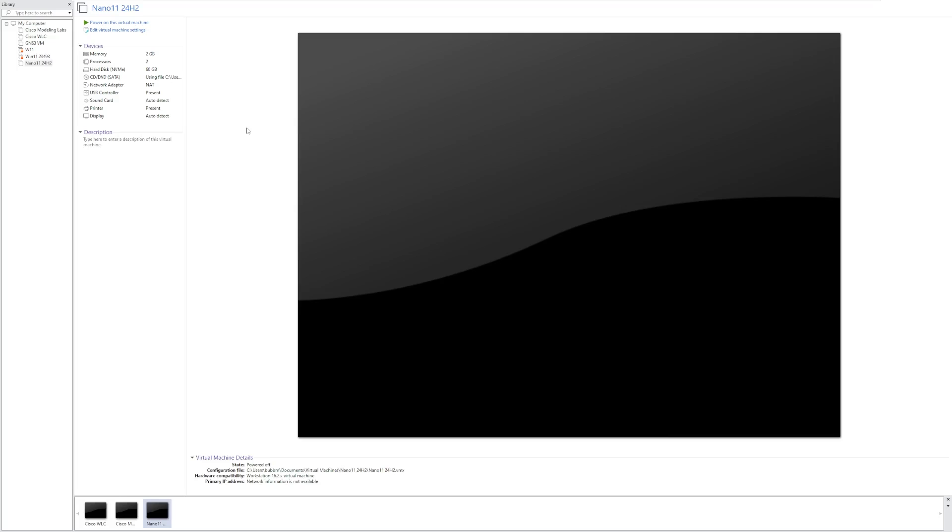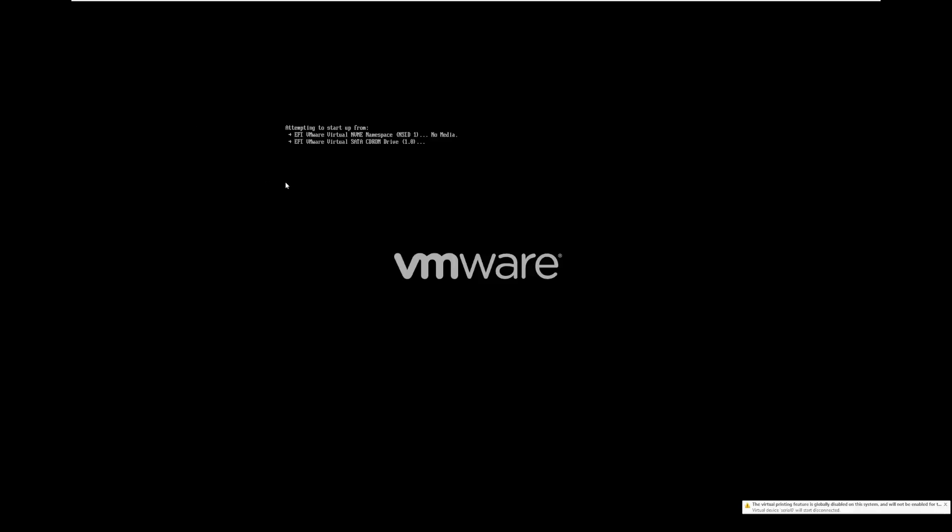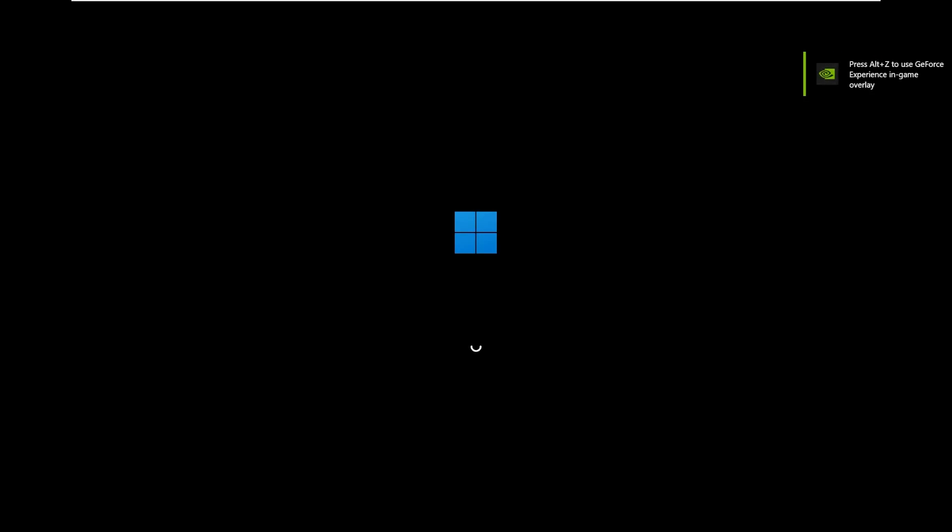We actually took a look at Nano 11 back in July of 2023, however that was version 22H2. Many of you have been asking me, can we take another look at Nano 11 now that it's in its 24H2 release? And of course the answer is yes. So I'm very eager to see what has changed from Nano 11 22H2 to Nano 11 24H2, and just overall see the improvement that has been made to this custom Windows ISO over the last year and a half.